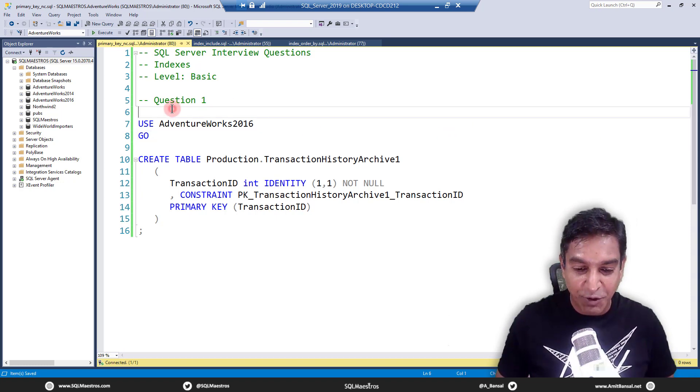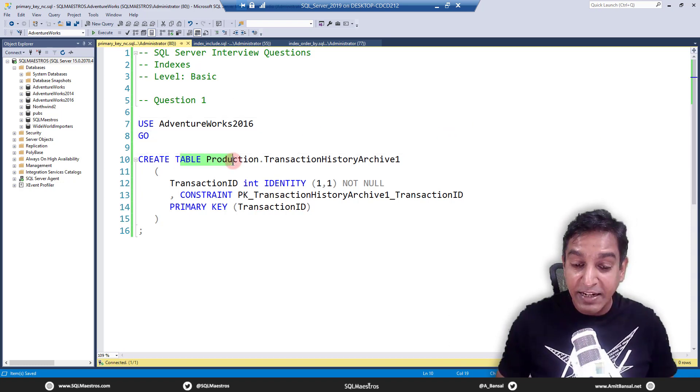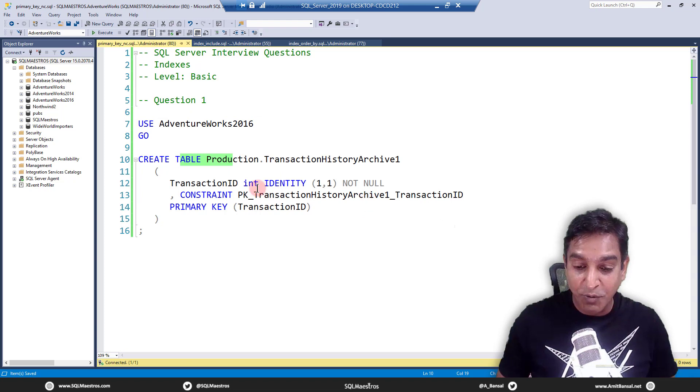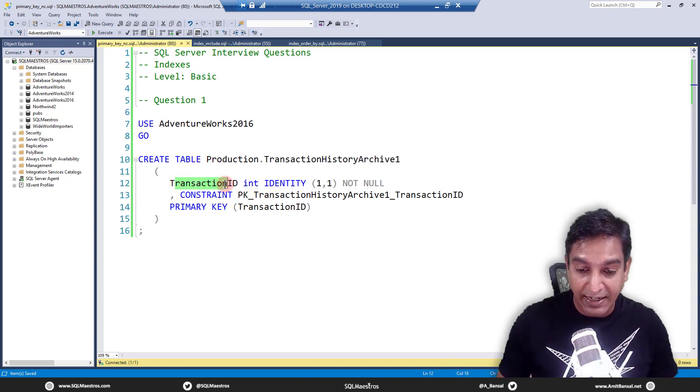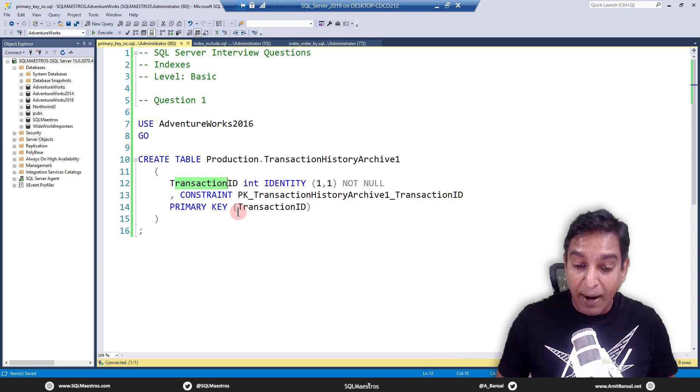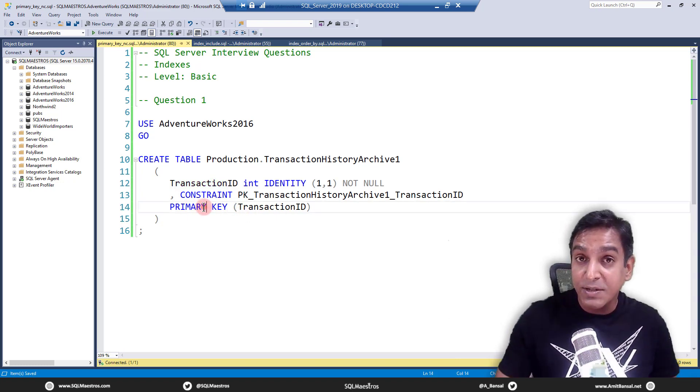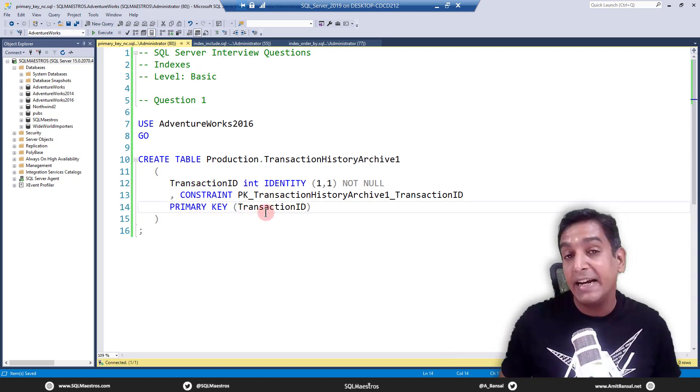The first question is: when you create a table and you want to have a primary key, let's say the primary key is on transaction ID, by default the primary key behind the scenes will create a clustered index.